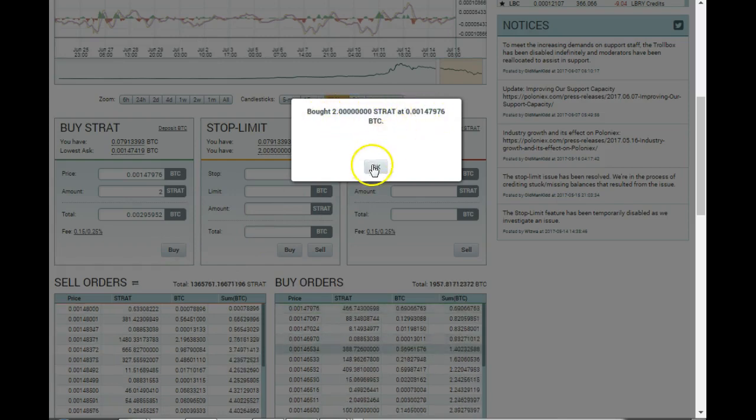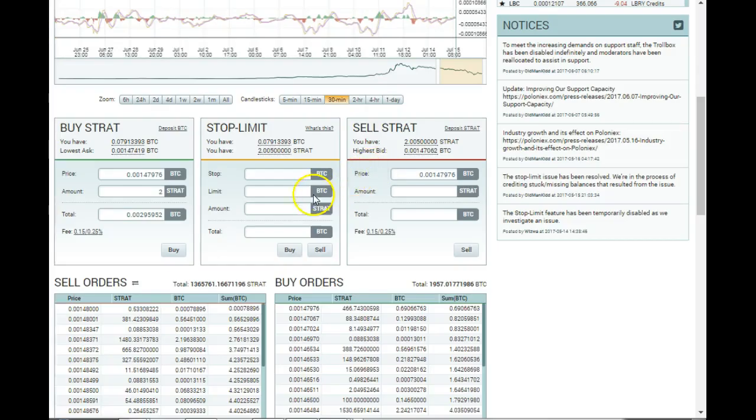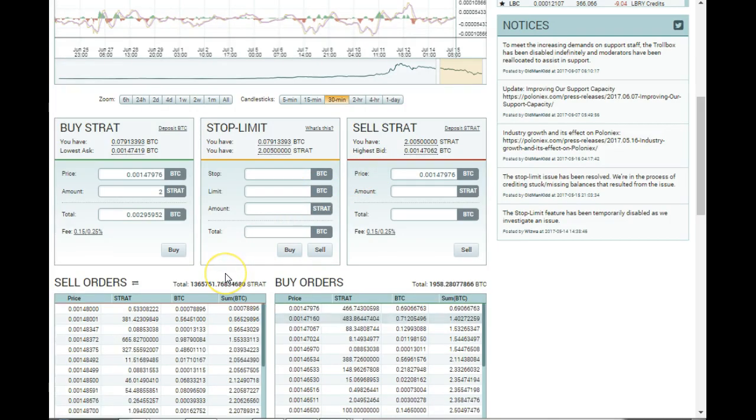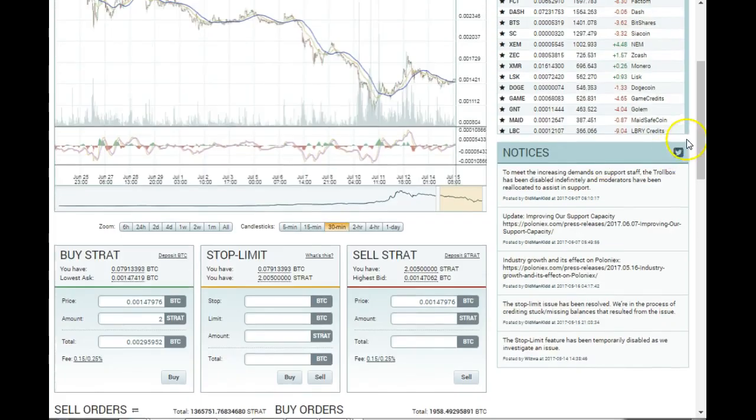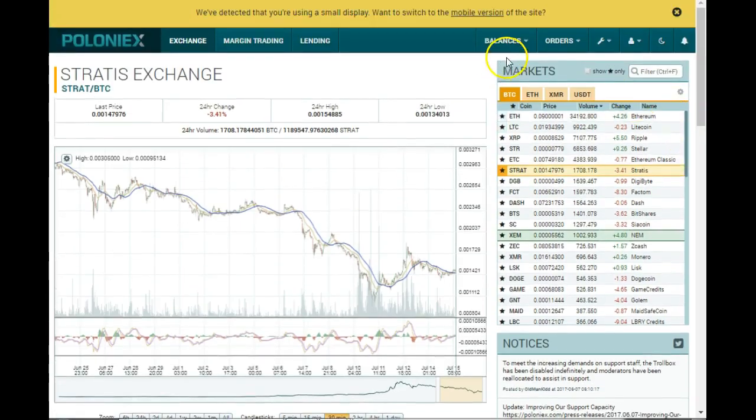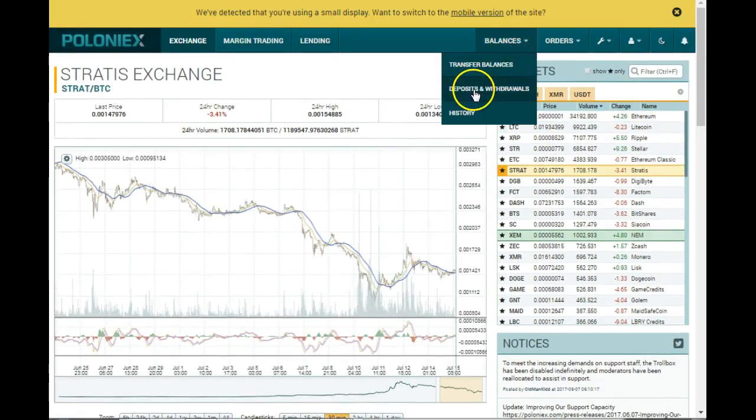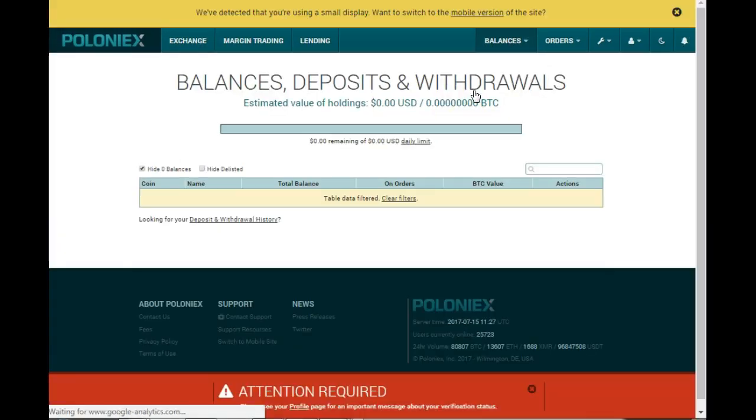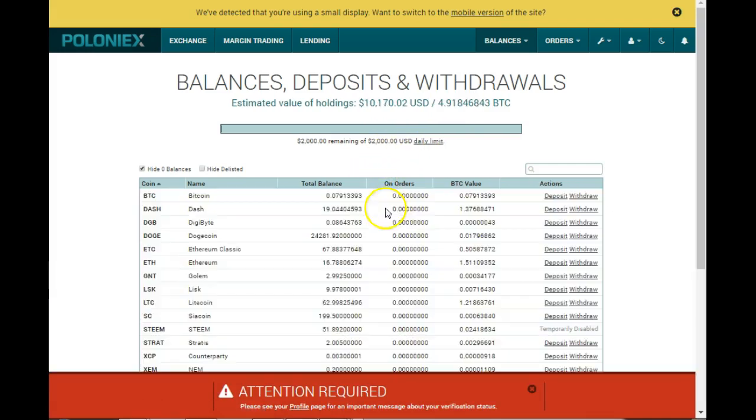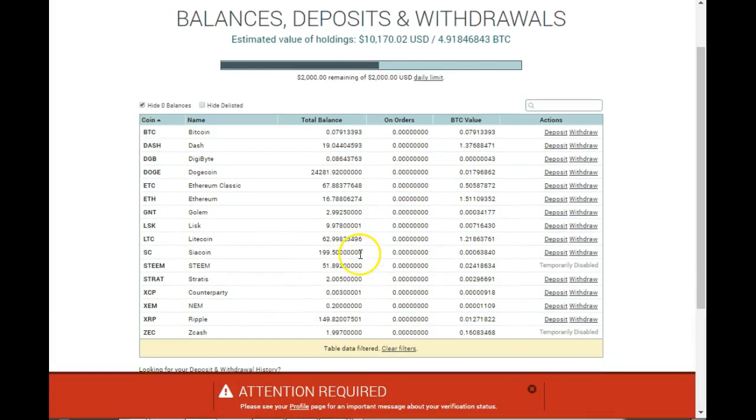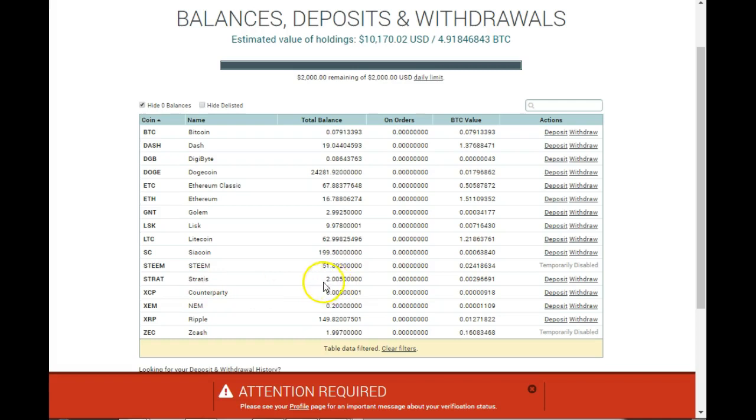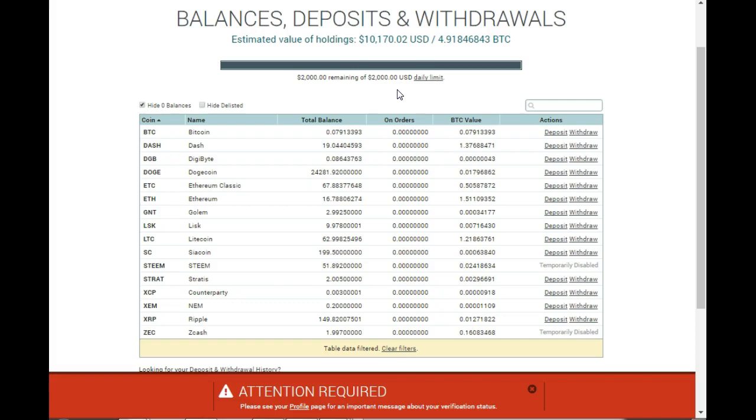There we go. It's bought. If I go back to my balances now, you will see that I will have an additional two Stratus. There we go. Two Stratus in my balance, within my wallets. All right guys, that concludes the very brief summary of how to buy cryptocurrency with Bitcoin on Poloniex.